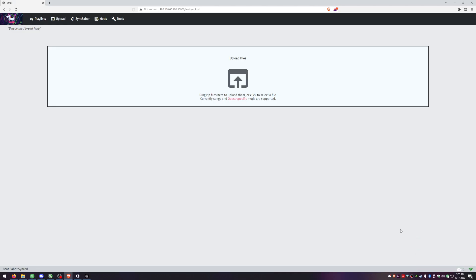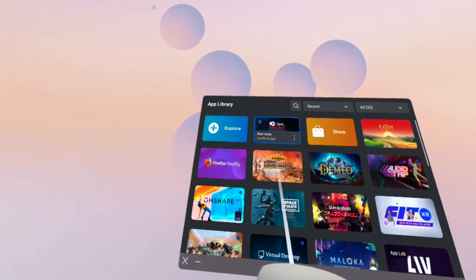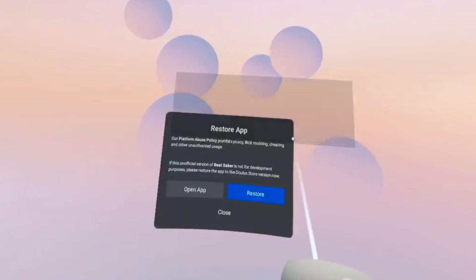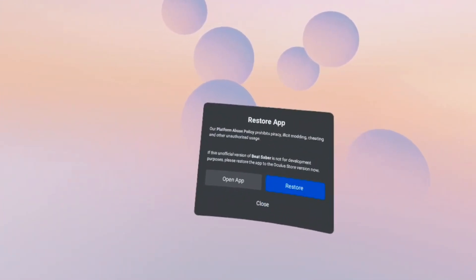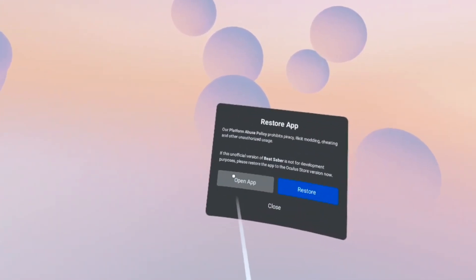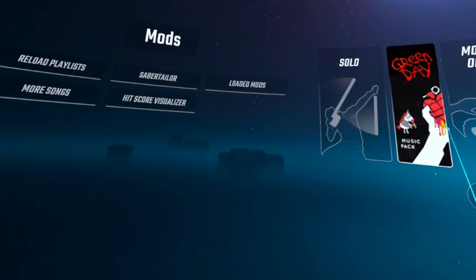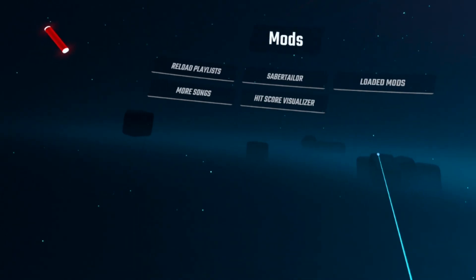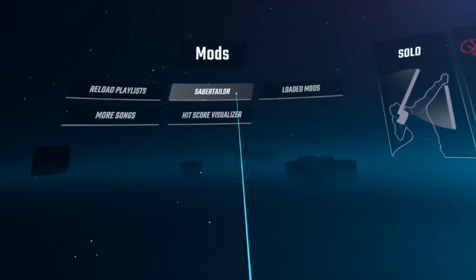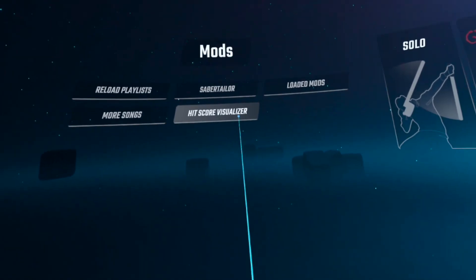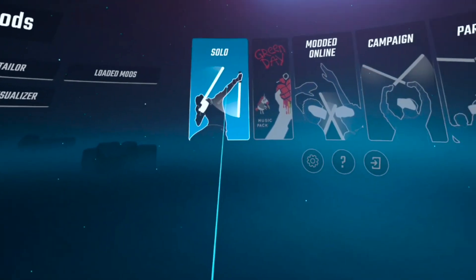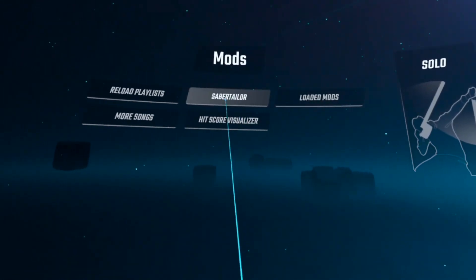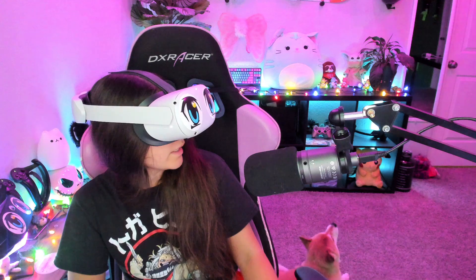All right, let's take a look and see if our mods are there. When you launch Beat Saber, you're going to get a pop-up saying restore app. You're always just going to hit open app because again if you restore it, it's just going to put it back to the unmodded version. All right, it works. We've got Saber Tailor and HitScore Visualizer. Okay, let's look for a wall map and test this out shall we?